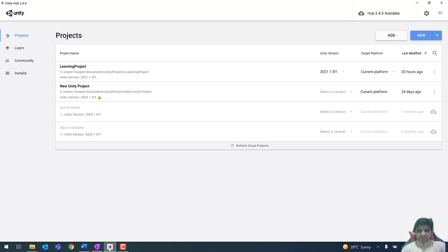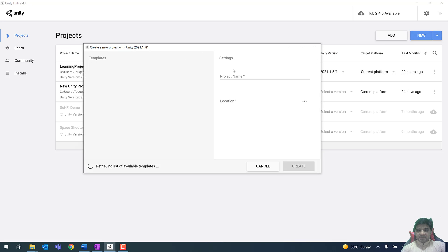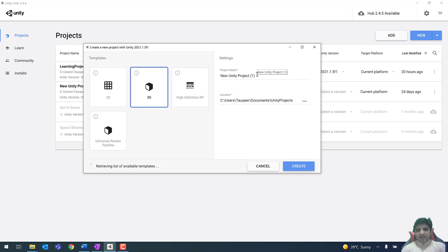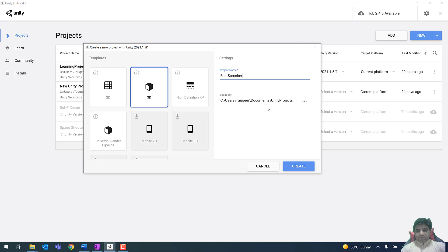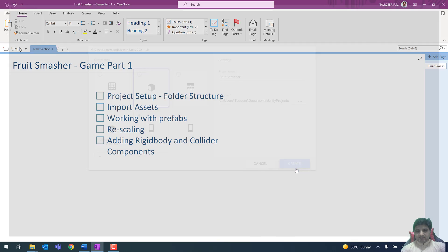Let's open Unity and create a new project. You can click on 'New' and from here you can add the project name — the project name here is 'Fruit Smasher'. I'm going to save it in the default location. Make sure that the 3D template is selected because this game is going to be 3D, so click on the Create button.